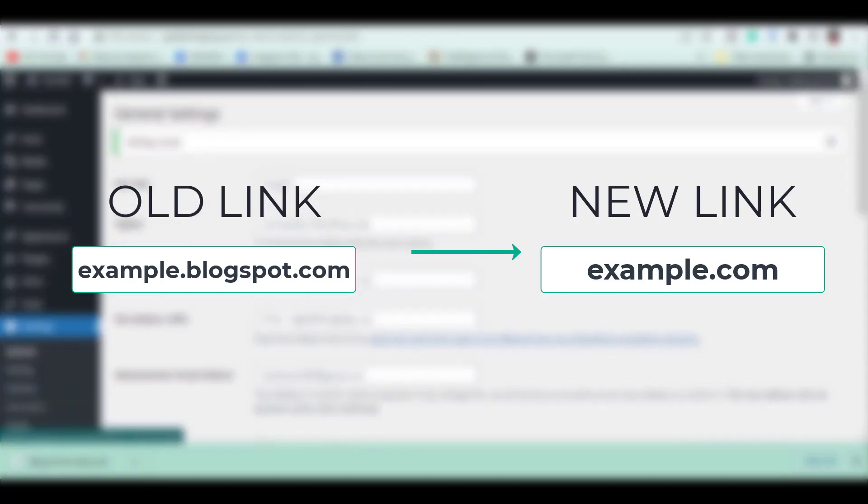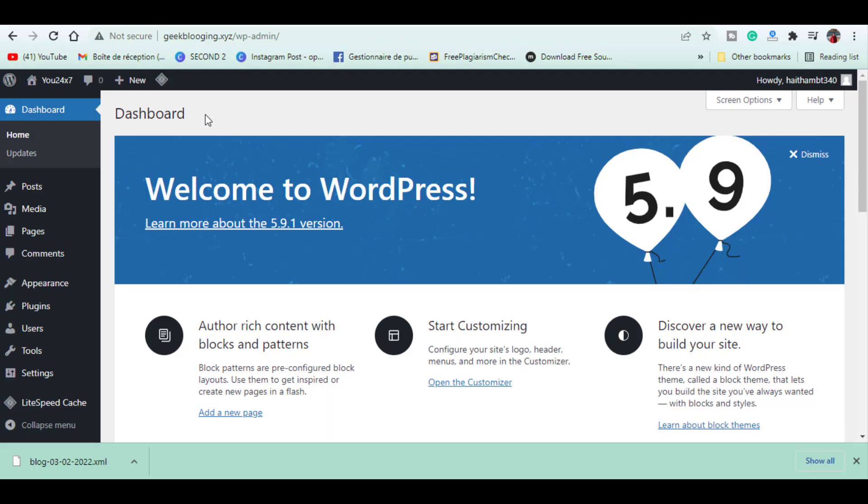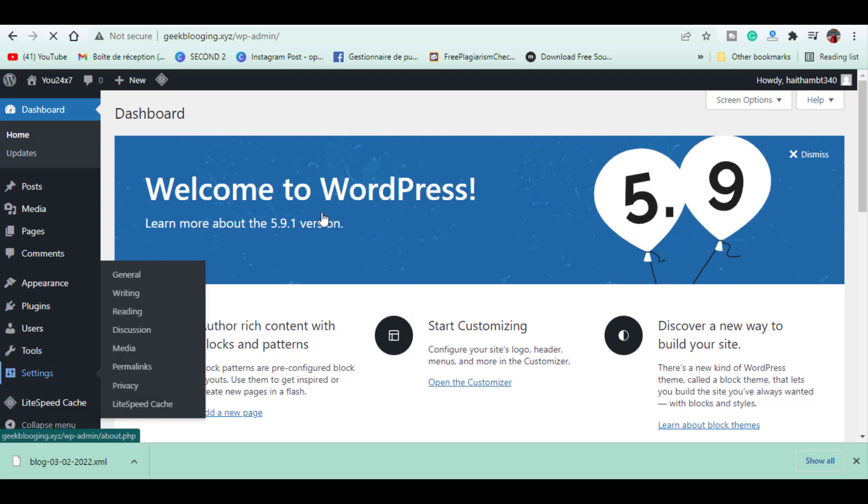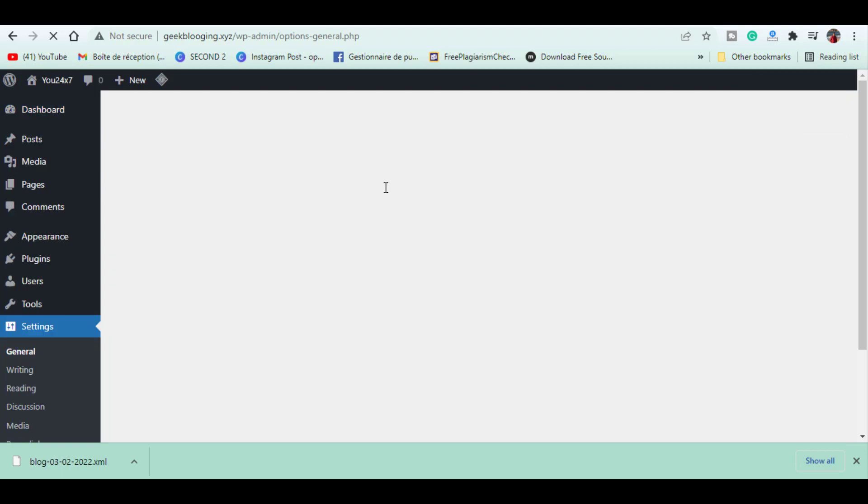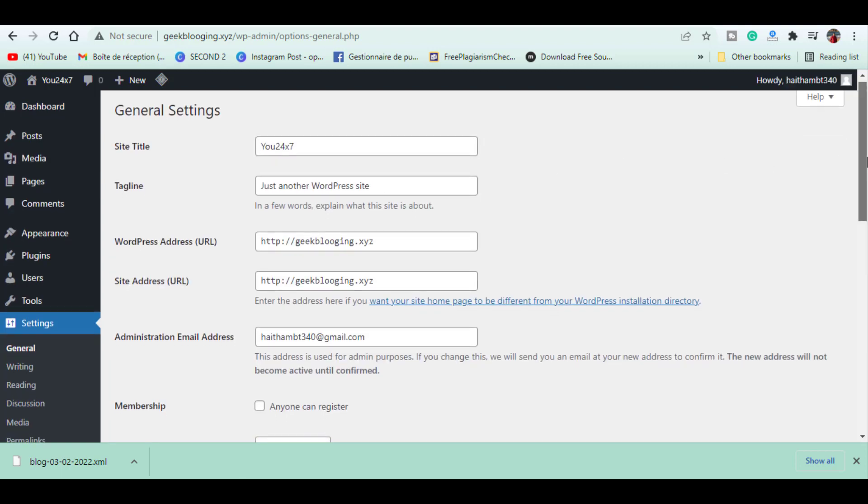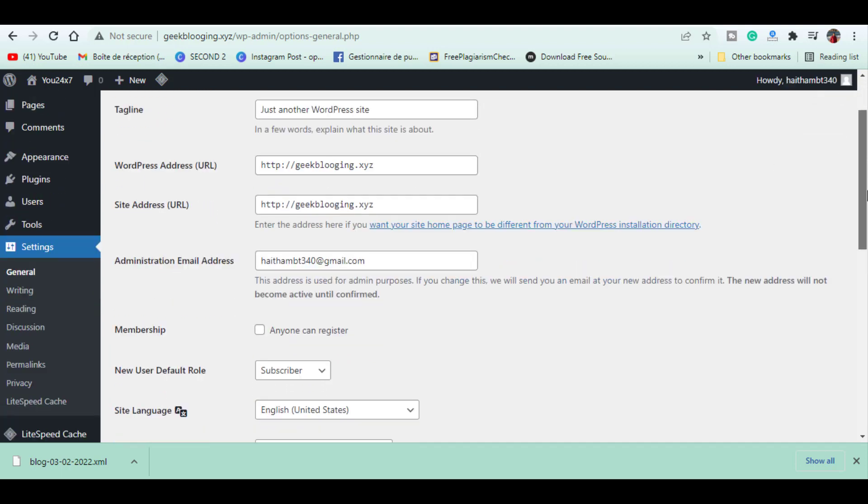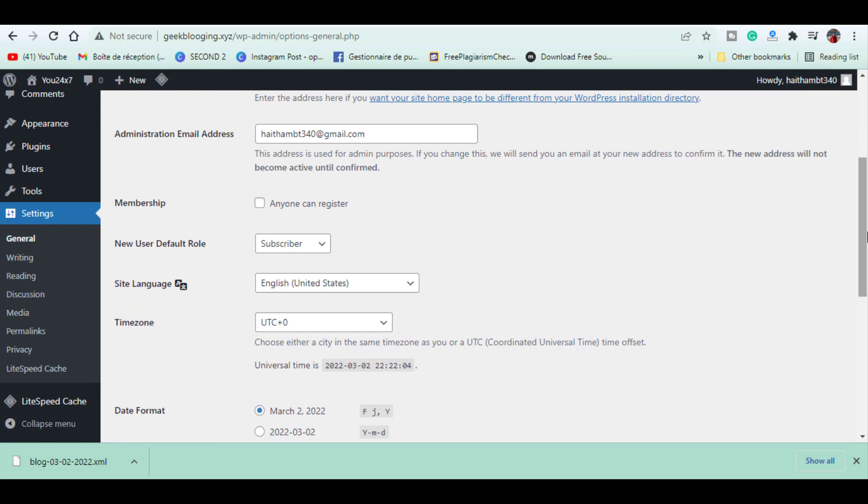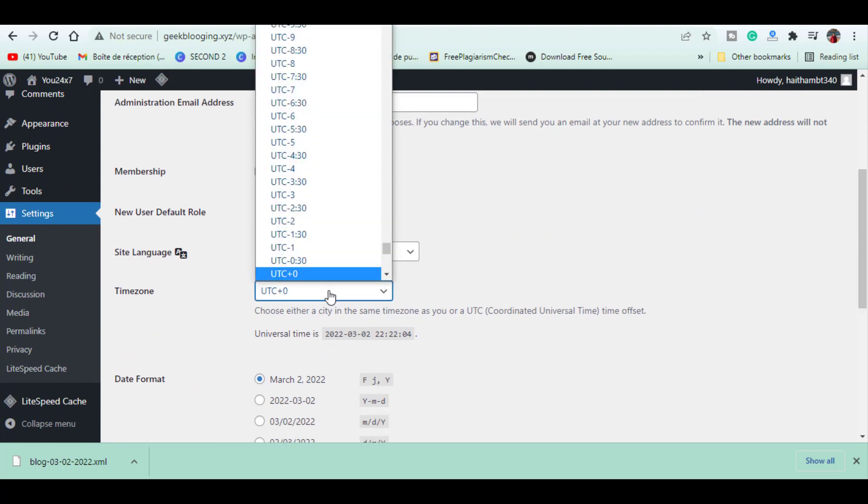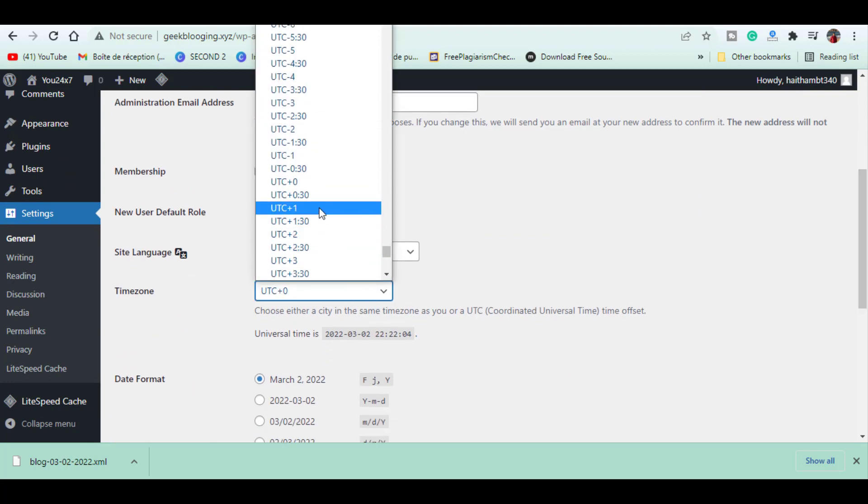To change the settings, let's go to our dashboard and click Settings. First, we will change the timezone here. Choose your location and click Save.